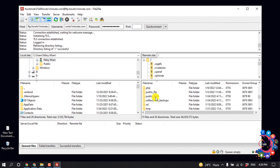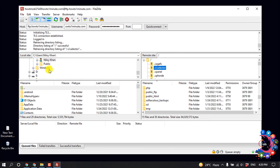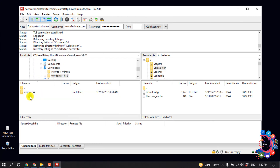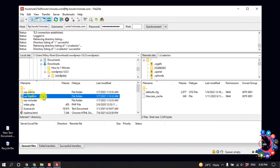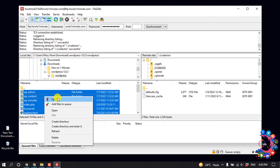I have successfully connected. Here you can see my local server and my remote site. Go to the WordPress folder, open it, select all files, then right-click and click on Upload.